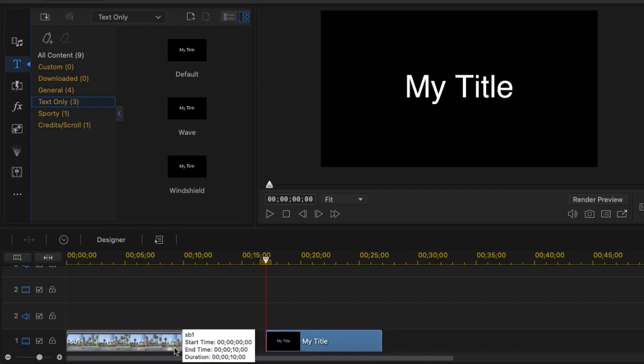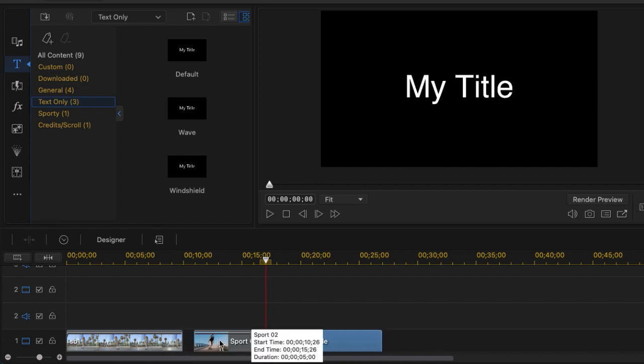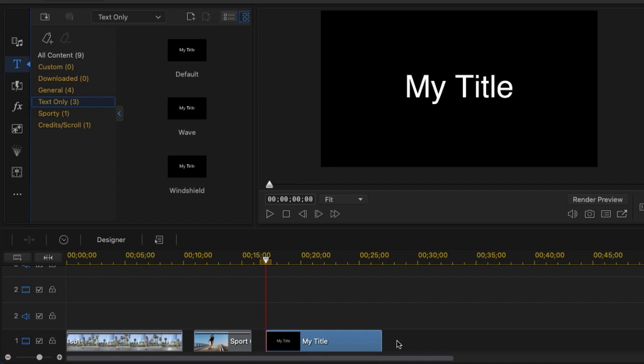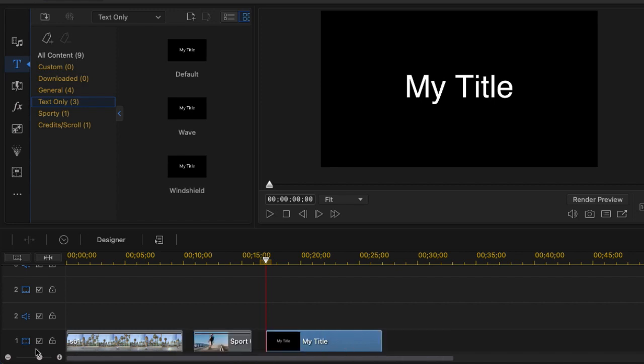So whenever you're working with videos, graphic images, or titles, they all go on this track.